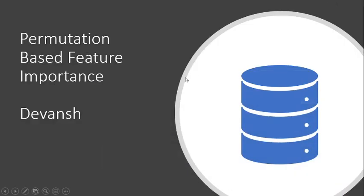Welcome to another episode of Machine Learning Made Simple. Today we will be talking about permutation based feature importance.